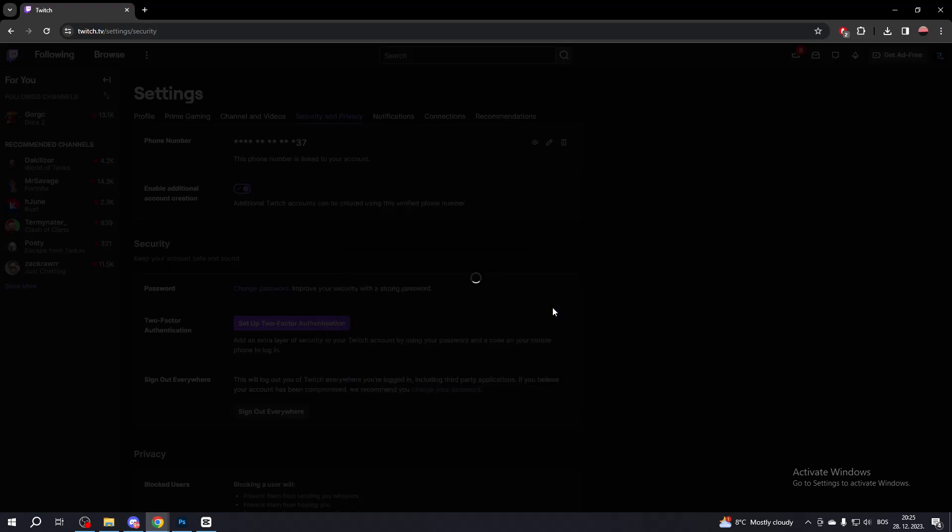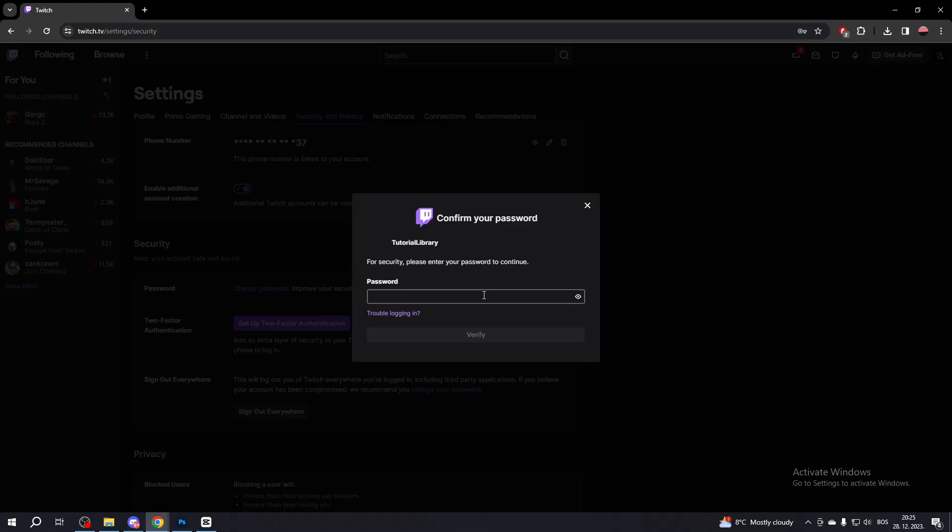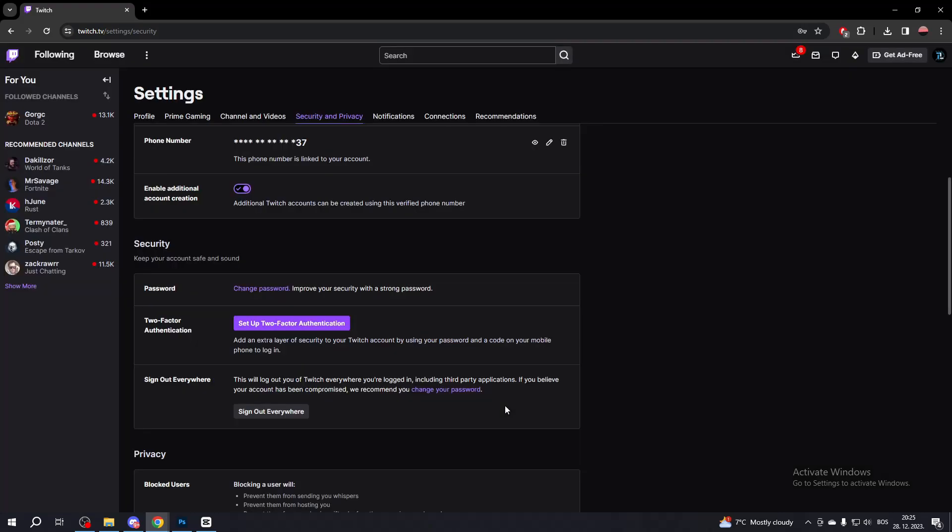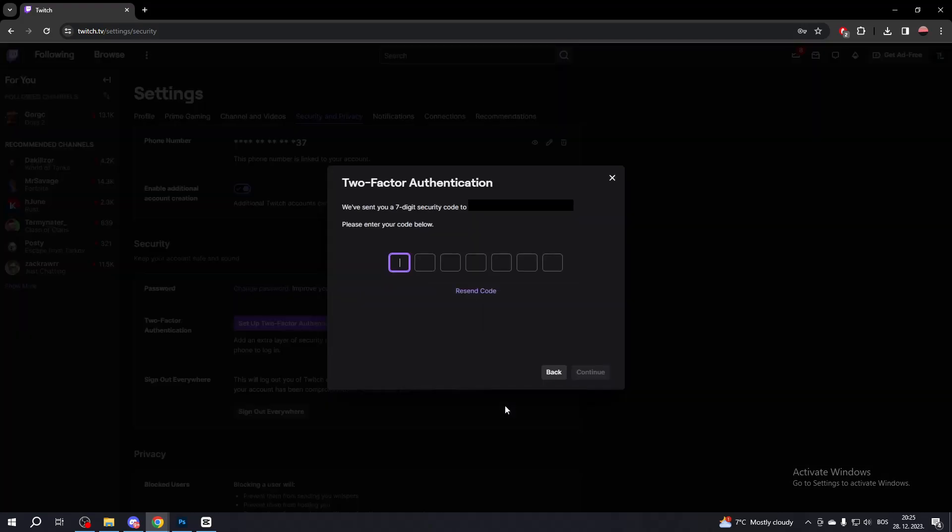Now put in your password for your Twitch account and click Verify. Then you will get the number on your phone, then put in your number inside of this little box.